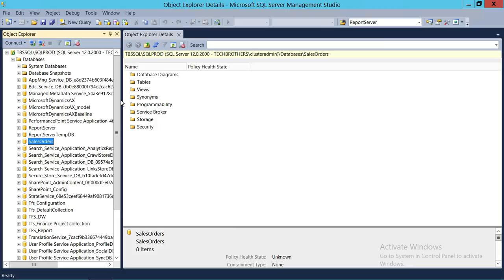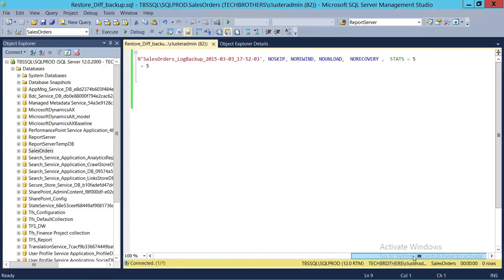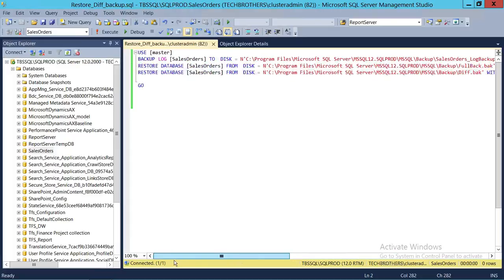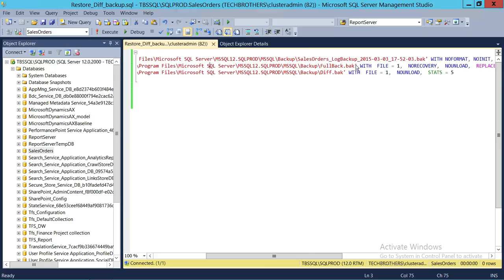Now we're going to use a T-SQL script to do the same thing. The script first takes the tail log backup, then restores the full backup with No Recovery mode — because it needs to recognize that a differential backup restore will follow. You need the full backup in No Recovery mode for the differential backup to restore. Then it performs the differential backup restore.